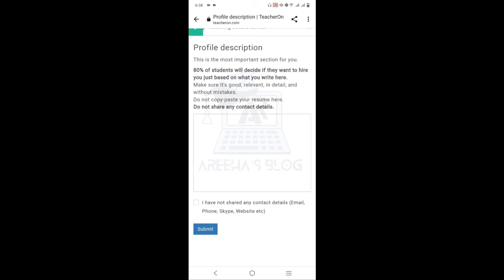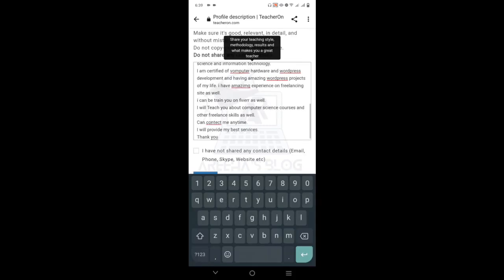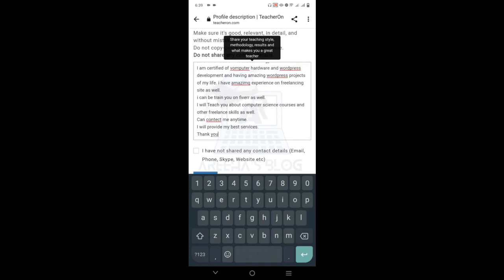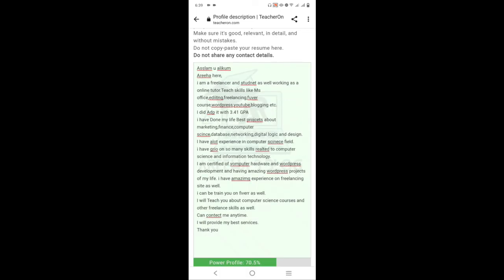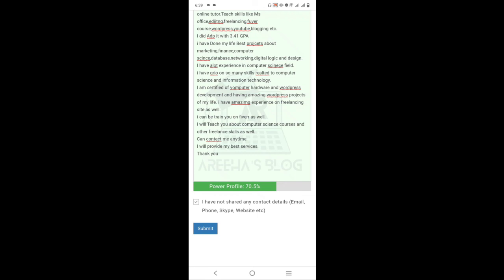In the description, mention your degree, CV, skills, specialties, and skillset — you can copy and paste your information here. Important: do not include any contact details such as email, Skype, or phone number in this paragraph. The website has rules against sharing contact details. Accept the terms and agree, then check if your profile is complete and click Submit.